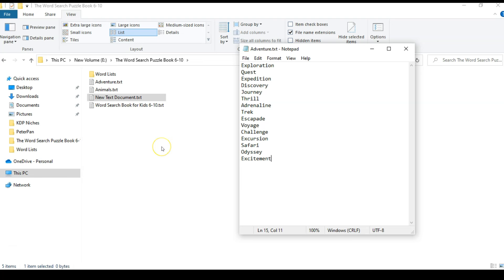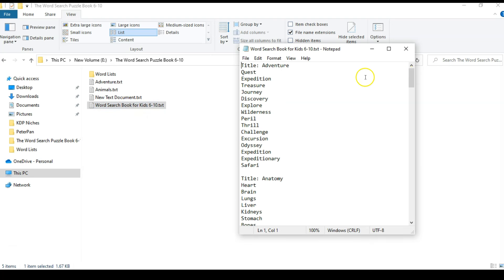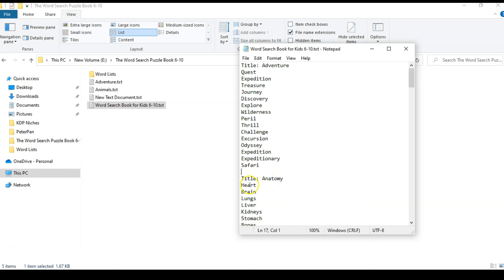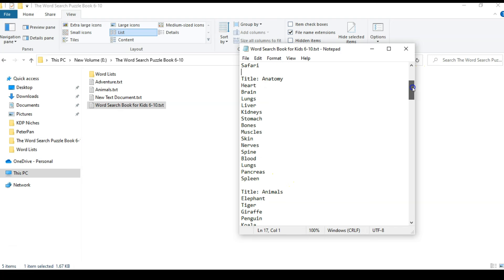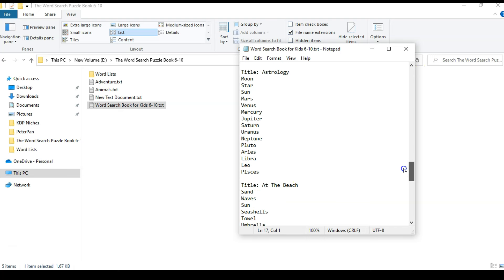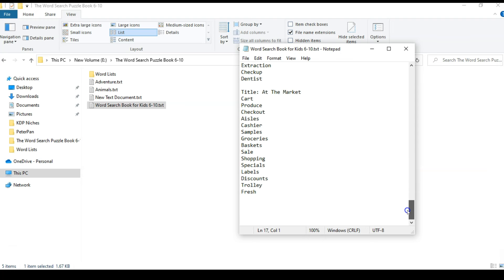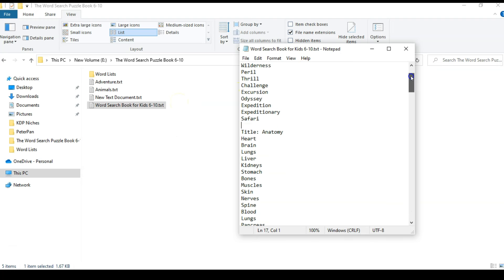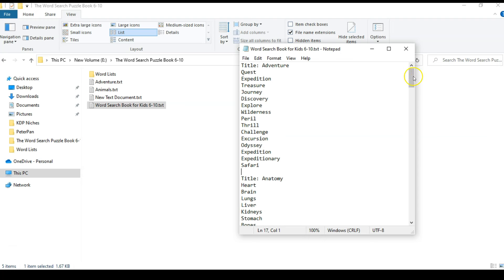In this way I created 105 lists of different words. Then I started creating a master list: the title 'adventure,' then the words, then a space, then 'Title: anatomy,' then the anatomy words. I'm going to create a single master file — you can split into multiple parts if needed, but I'm keeping it as one. It's better to keep a copy of each word list separately before copying to the master file.